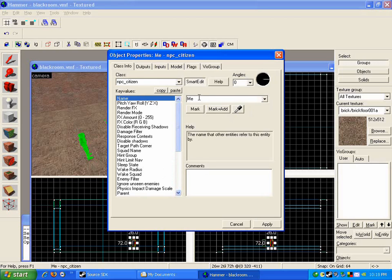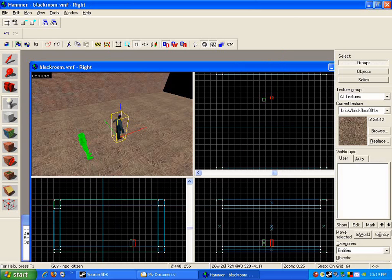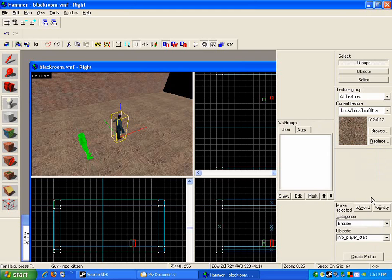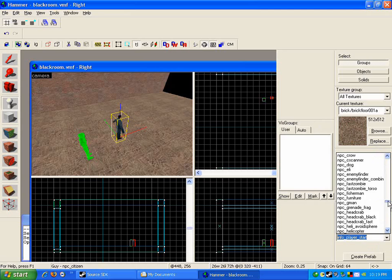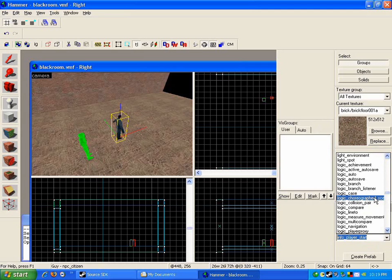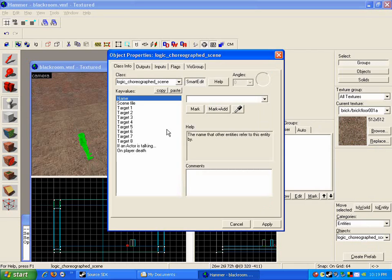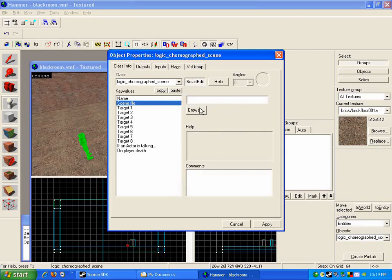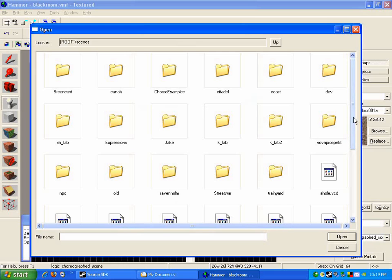And be sure to give him a name. I'm just going to call him Guy. All right, so now what we're going to add to the scene is our—first off, we're going to add the scene itself, which is a logic choreographed scene. You place that there, and let's take a look at the properties. I'm just going to call it scene. For scene file, you obviously click browse and then find the one that you were making earlier.